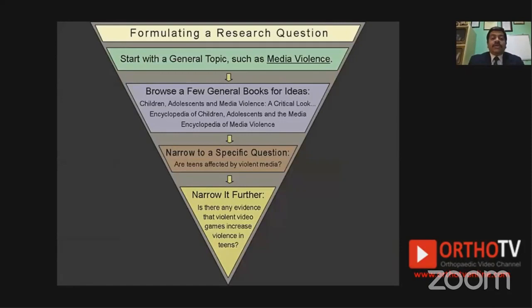Here's another example: media violence sounds pretty broad. Browse journals and you find literature on children and media violence. You narrow to a specific question — are teens affected by violent media? — and narrow it further — is there evidence that violent video games increase violence in teens? This is how you gradually come down from a broad topic to a more specific, doable research question.